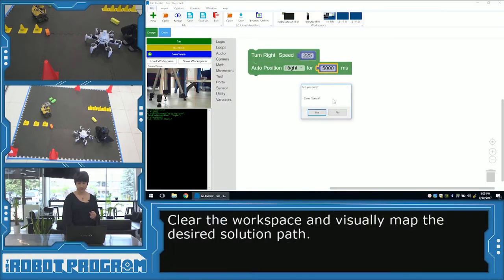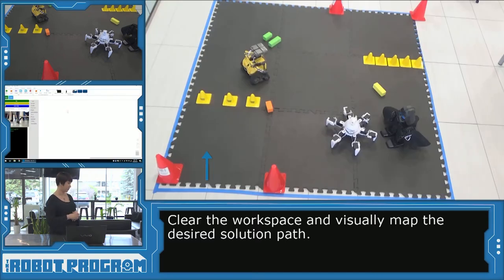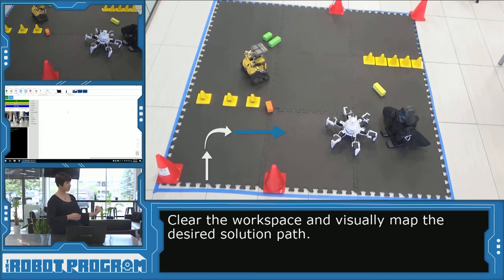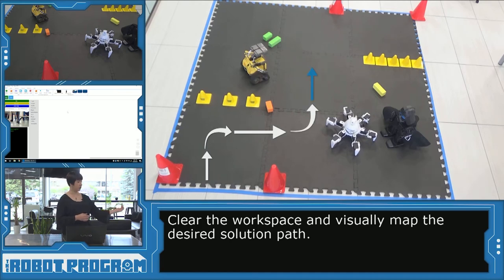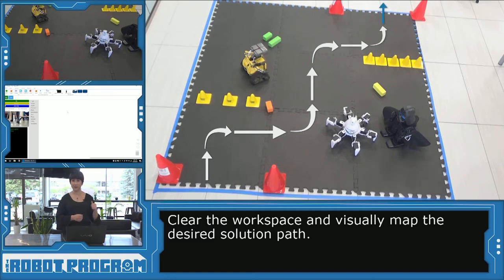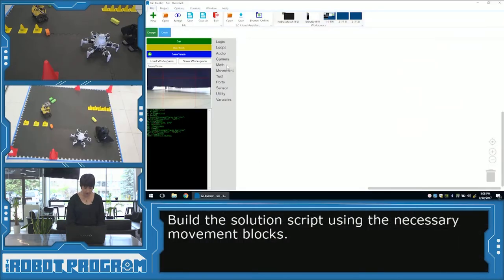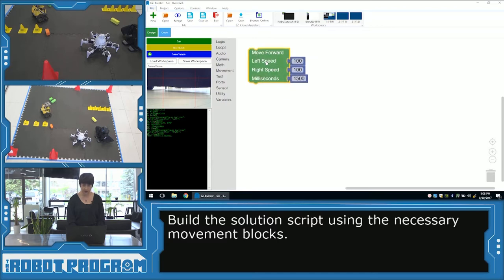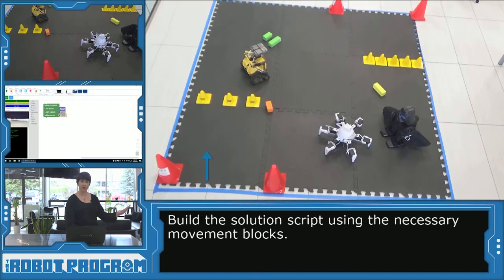Now that we understand how far our robot can get at the speed we want, and how long it takes to execute a 90-degree turn in either direction, we can go ahead and write the full program. So I'm going to clear my sketch and take a look at our obstacle course again. We want to start forward through the pylons. So let's do the first forward movement — move forward, and I'm going to choose a left and right speed of around 225. I'm going to go forward for about one second. It doesn't have very far to go before that first obstacle.